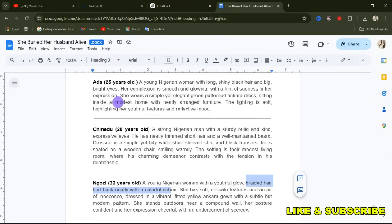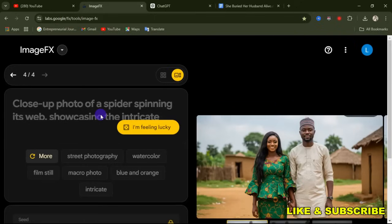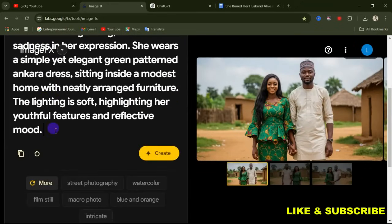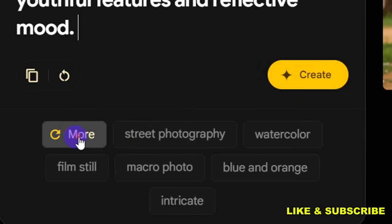Now let's go ahead and create the AI image for this character. I'm going to show you how when they are performing different actions, their faces will still look the same. Copy the prompt for Ada and go to Google Image FX. If you need the link to this website, let me know in the comment section and I'll send it to you. When you open the website, paste in the prompt.